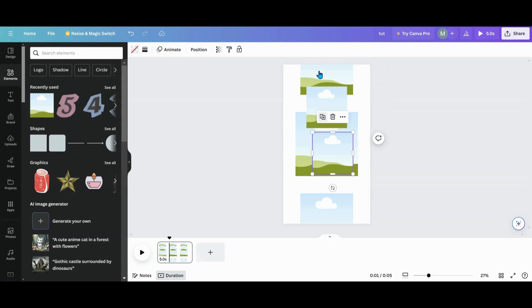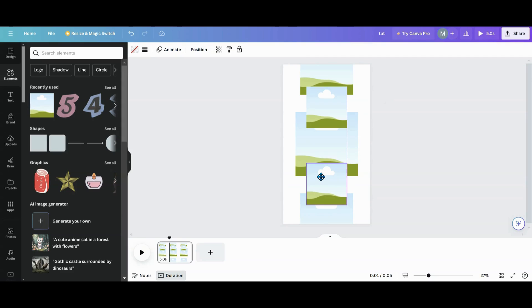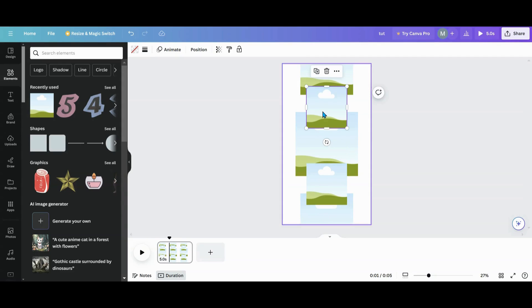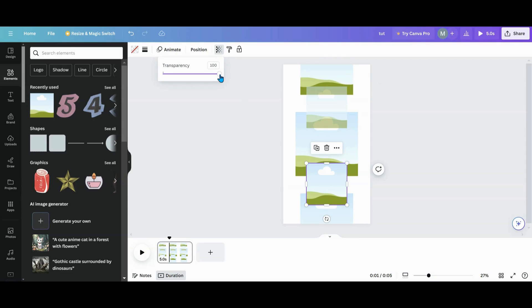I'll duplicate that and do the same at the bottom. Now I have my carousel in place. What I want to do now is take the two smallest ones and take the transparency down to 50%. I'm typing that in — 50 and enter. You can also use the slider to take the transparency and slide it down to 50.